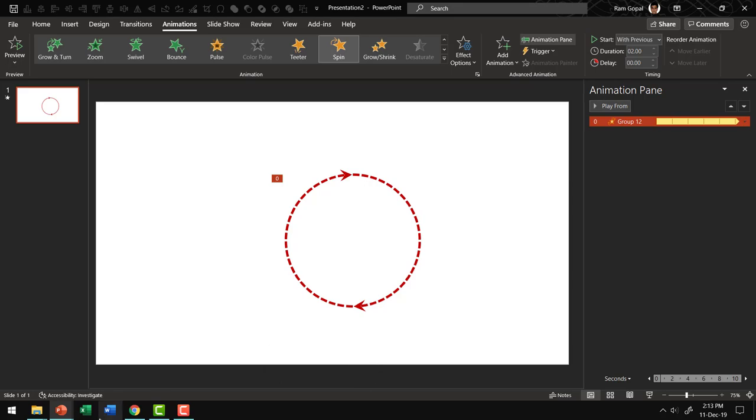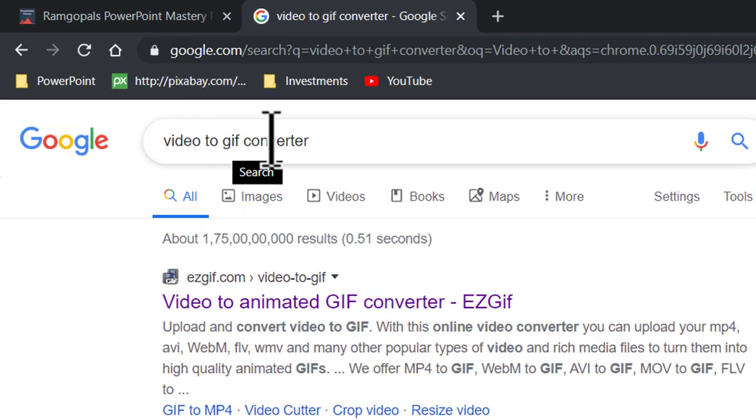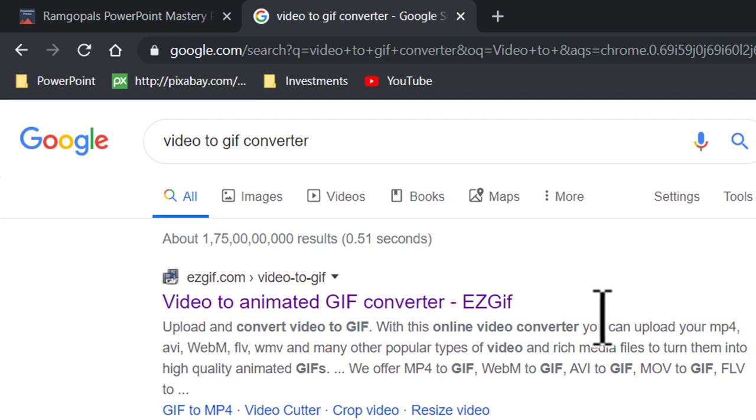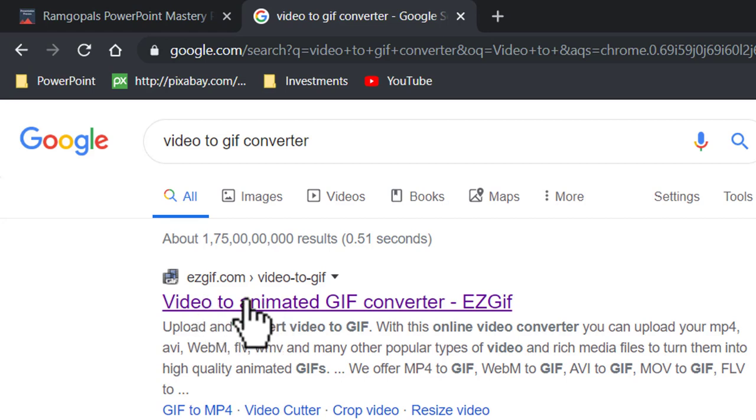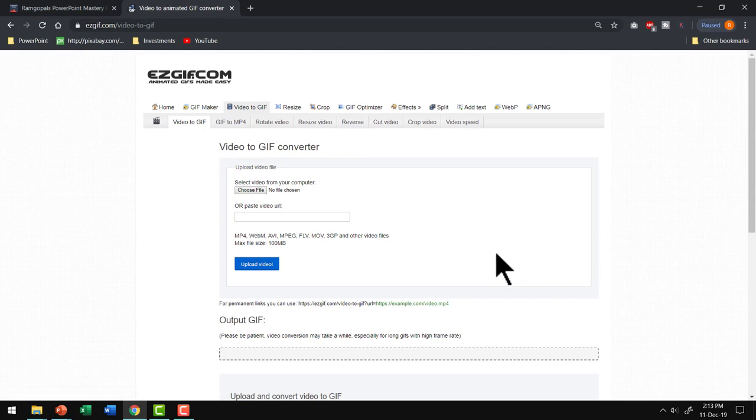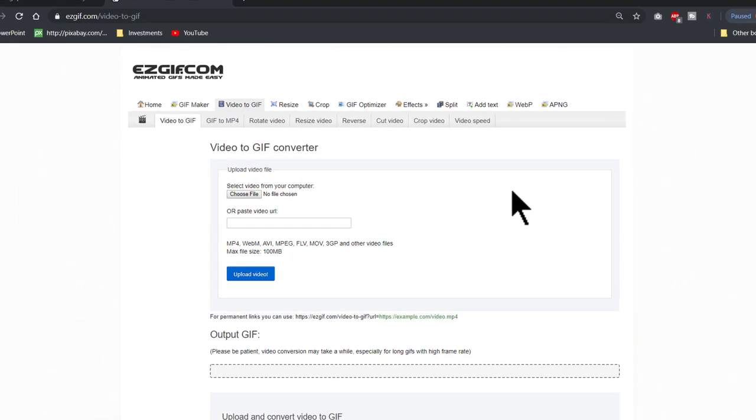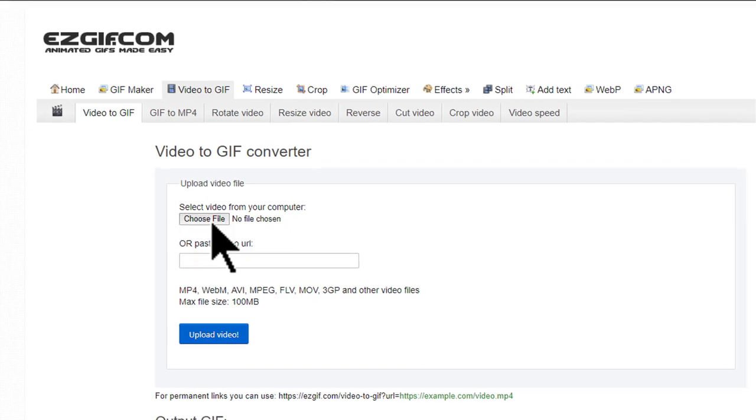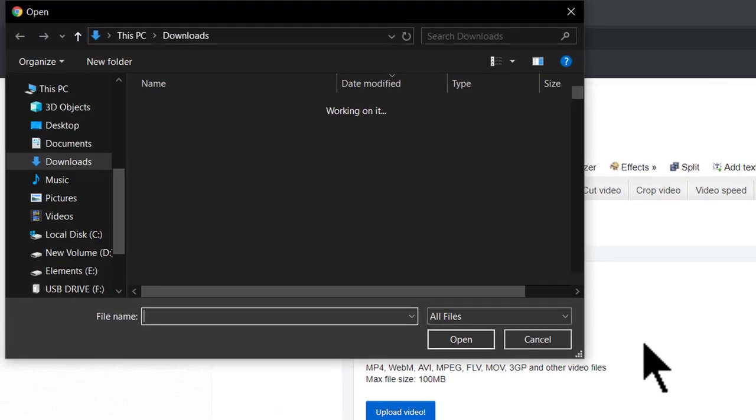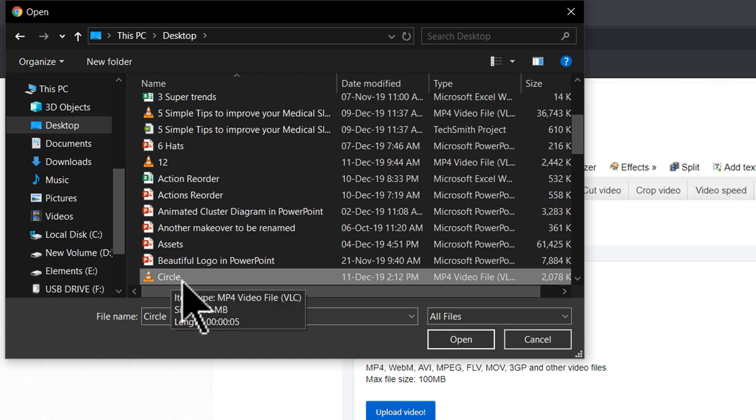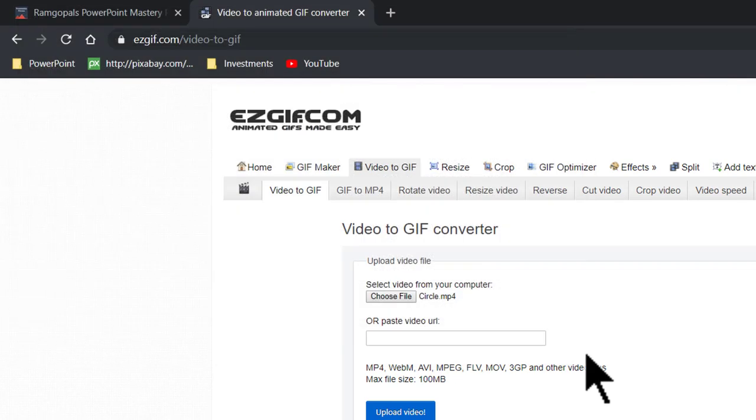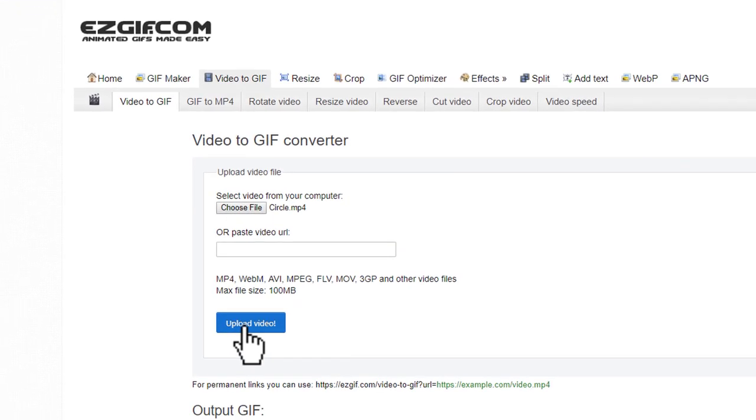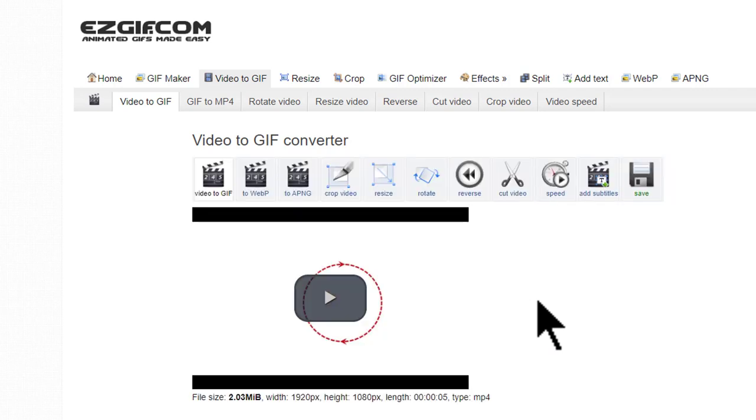The next step is to go to Google and search for Video to GIF Converter and you can see that there are quite a few options here. Let us select the first one called ezgif.com. Let me click on that one and we are going to convert our video called Circle into an Animated GIF. You can select the file, choose File. I have selected Desktop and I am going to choose the video that I created earlier called Circle and I am going to say Open. Now we have uploaded the file. Let me go to Upload Video option and you can see that we have uploaded and this will take just one second or so.